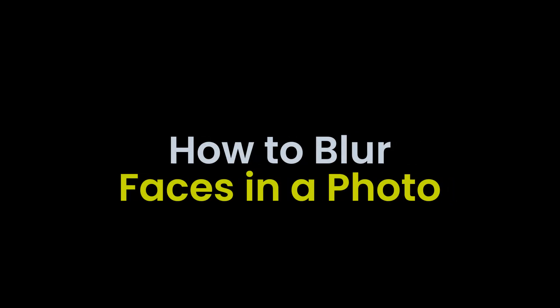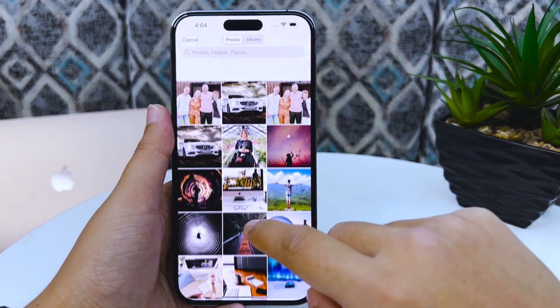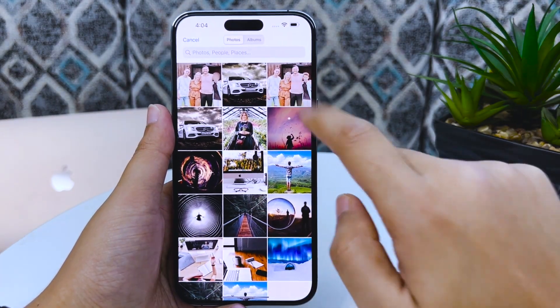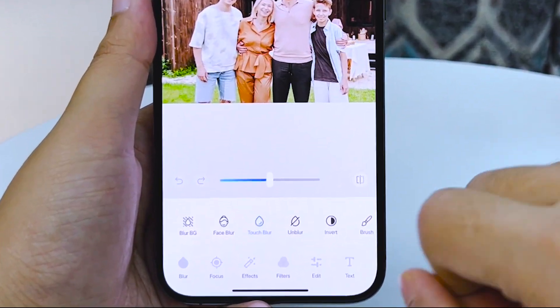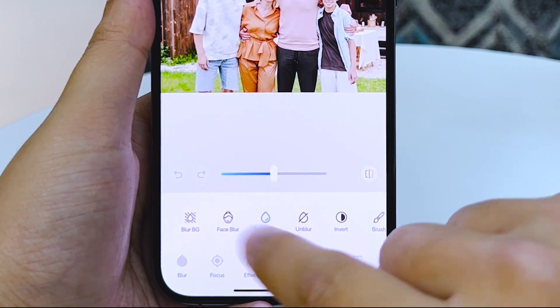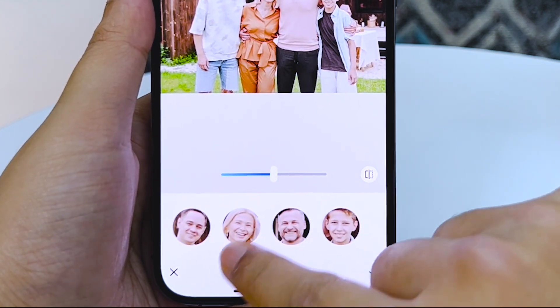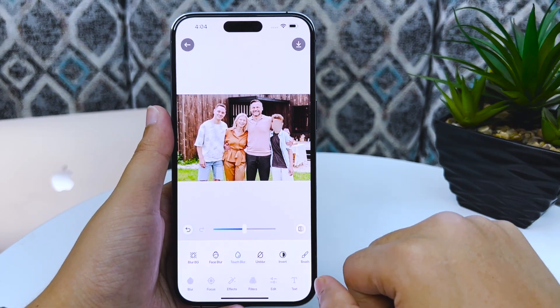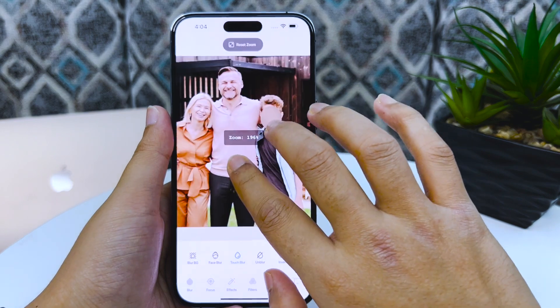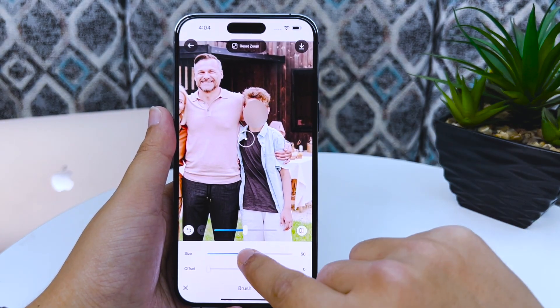Let's say you want to blur someone's face — for instance, an unwanted person. Go to Blur Photo and select the photo. Next, select the Face Blur option, which will detect every face in the photo. Then simply choose the face you want to blur and confirm. Again, you can refine your blur with the Touch Blur option.